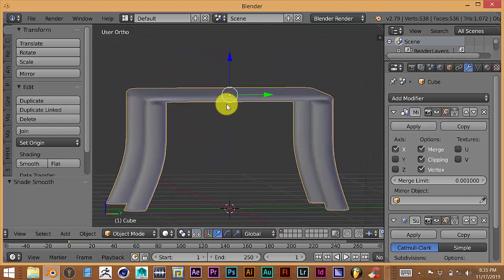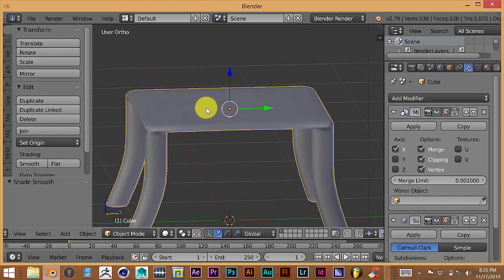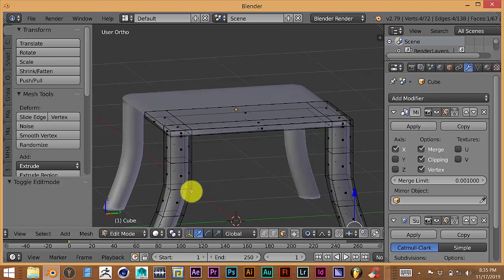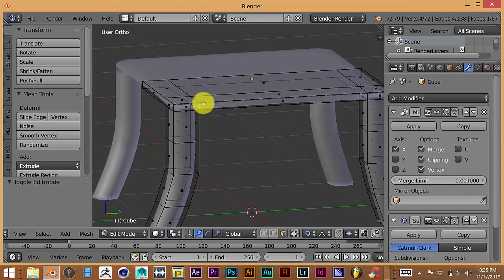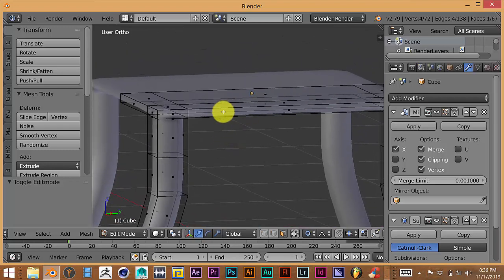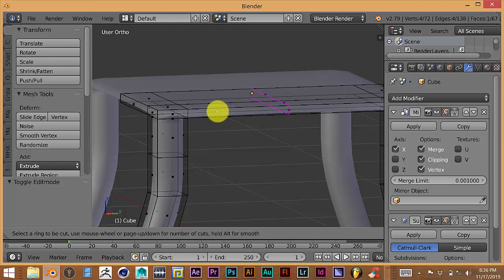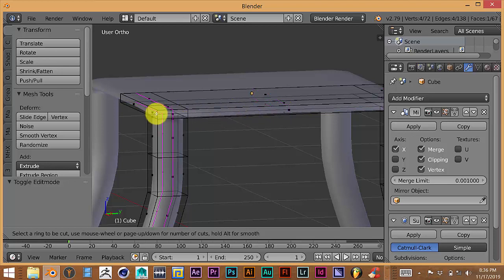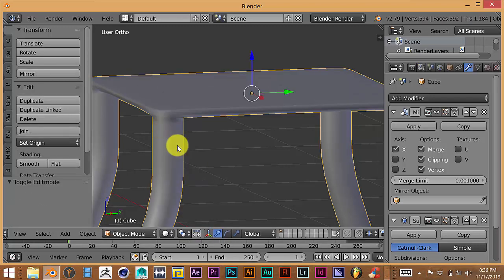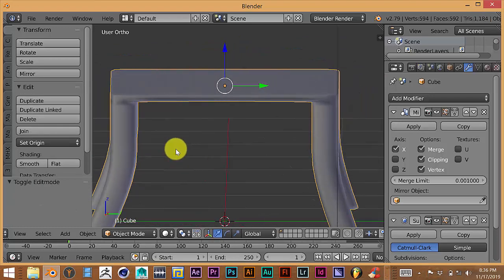Now we're going to work on the seat part. Tab into edit mode. Instead of extruding again, which would add unnecessary vertices to the top, we'll hover the cursor over the seat and press Ctrl+R to add a loop cut. Drag the cursor so the line goes across the seat, left-click, then drag it up. That automatically gives us a flatter, thicker-looking seat at the top, which is what we're looking for.